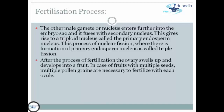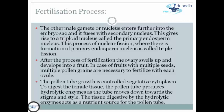After the process of fertilization, the ovary swells up and develops into a fruit. In the case of fruits with multiple seeds, multiple pollen grains are necessary to fertilize each ovule. The pollen tube growth is controlled by vegetative cytoplasm to digest the female tissue. The pollen tube produces hydrolytic enzymes as it moves down toward the stigma and style, and the tissue digested by these enzymes acts as a nutrient source for the pollen tube.